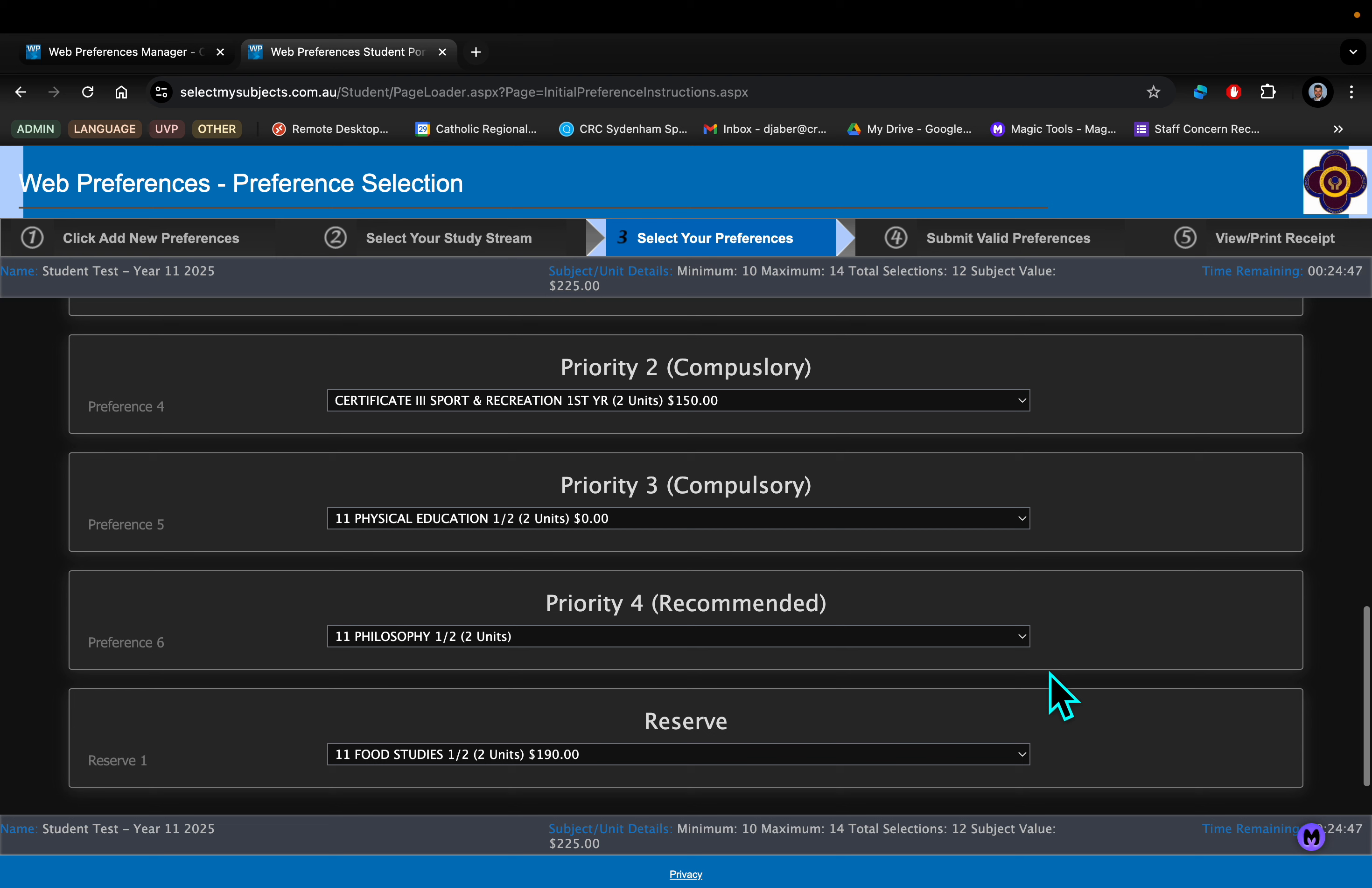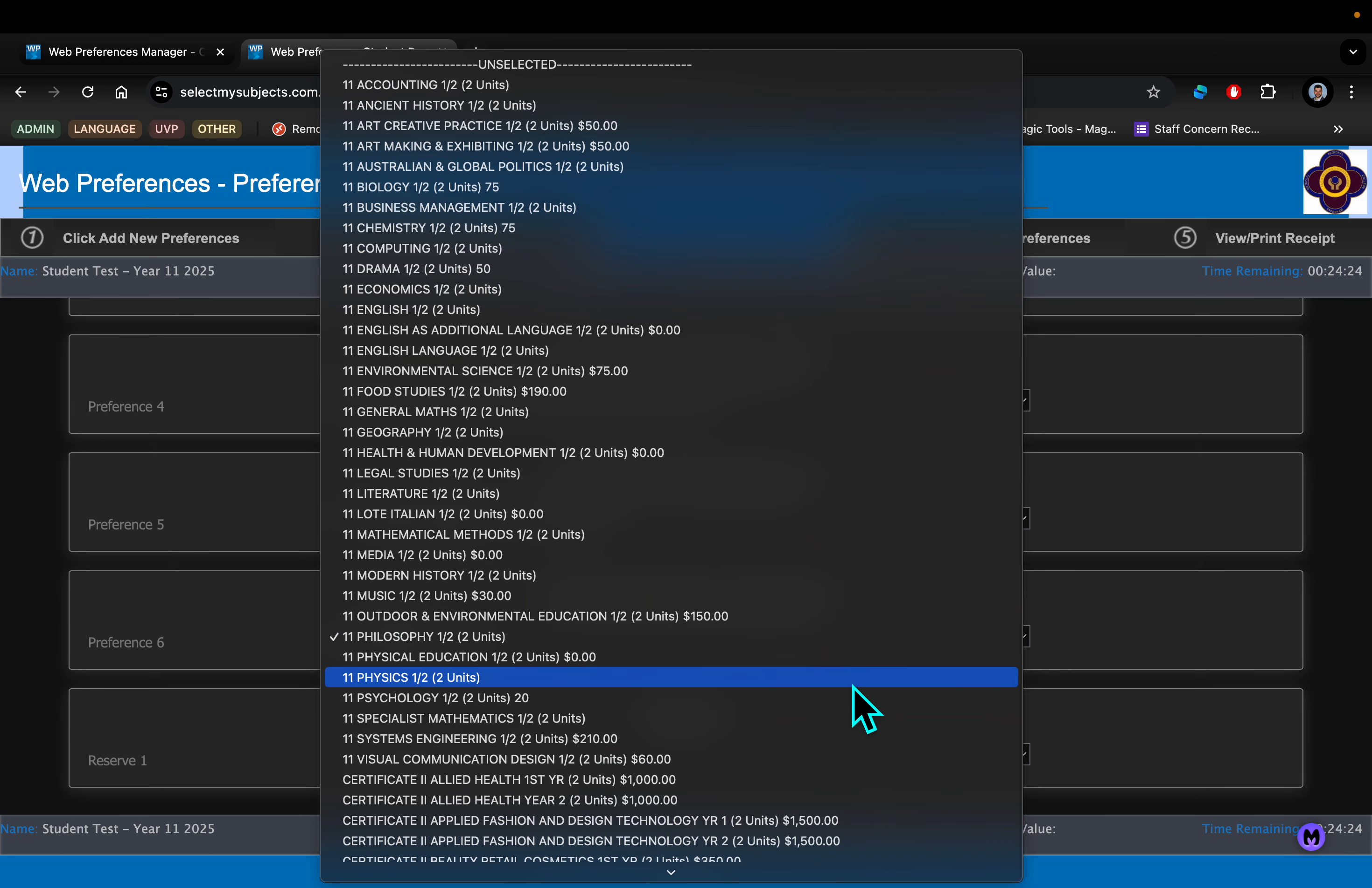At the bottom here there is one more option: that is for a reserve subject. Please do take the time to think about that and consider that carefully. We try our very best to ensure you don't need your reserve subject, but unfortunately when you've got 950 students all adding to the same timetable, it means that some students are going to miss out on one or two of their options.